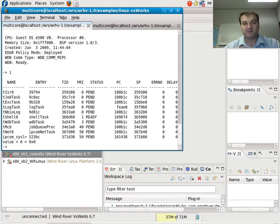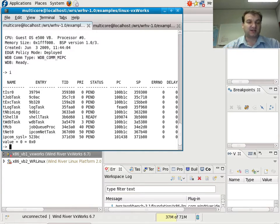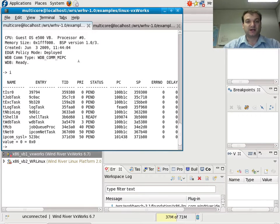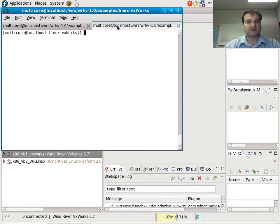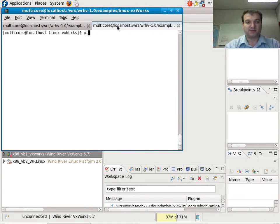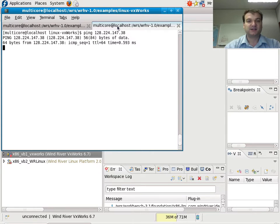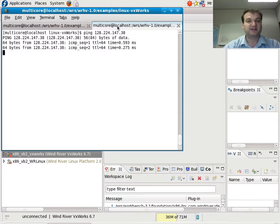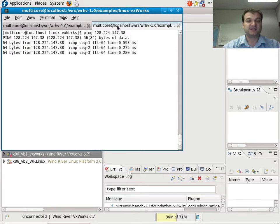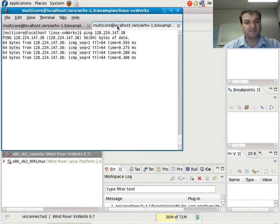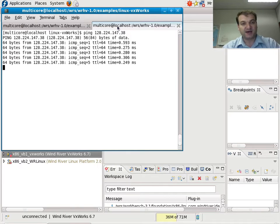However, in the background, what you cannot see is that Linux has actually booted and is running as well. I can ping Linux at 224-147-38, and I can actually see that it's sending ping replies back.